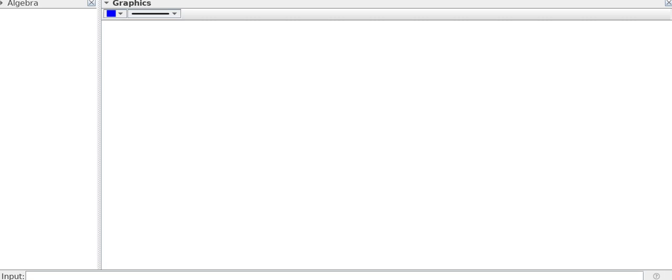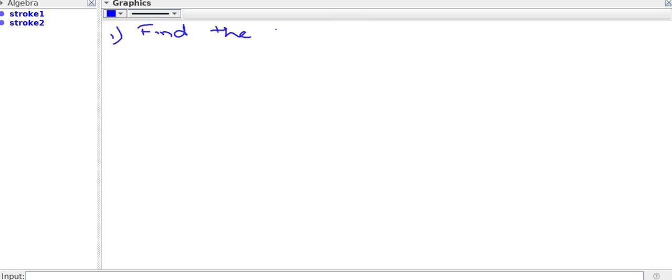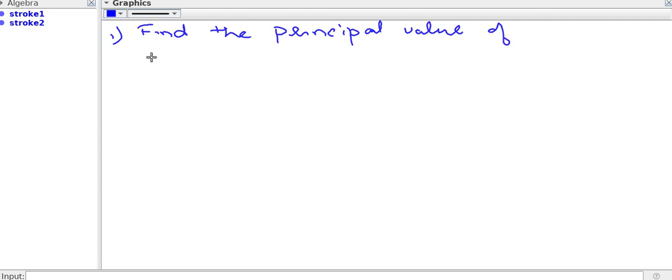I will ask you to find the principal value of certain functions. We are going to find the principal value of sin inverse 1 by root 2.